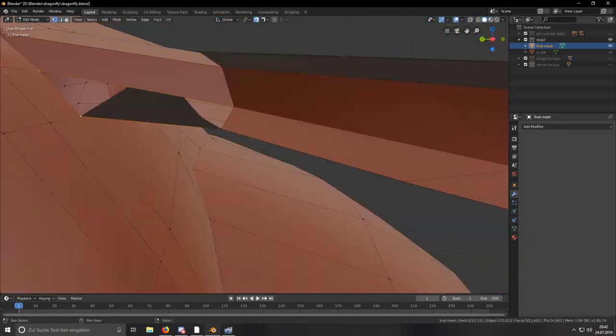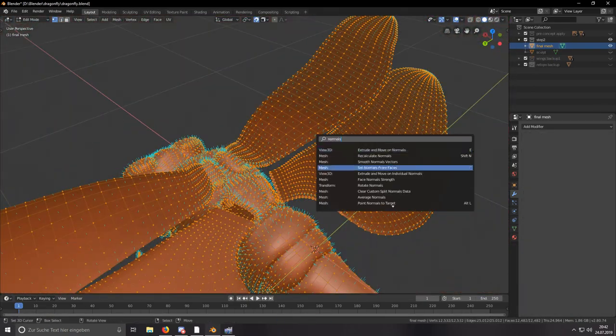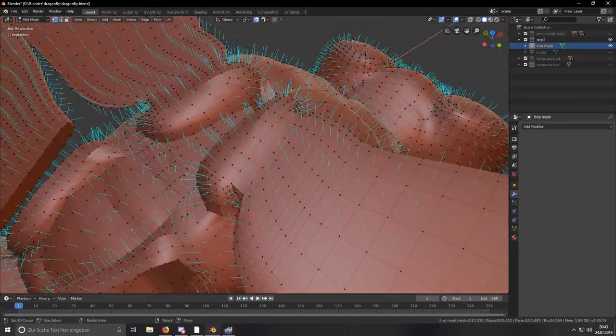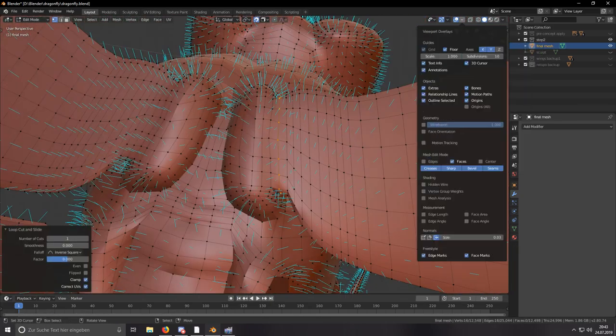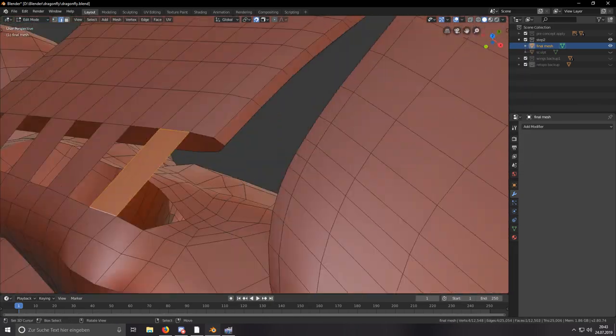As I said, when I was done retopologizing the mesh, I went on to connecting the wings to the retopology mesh.